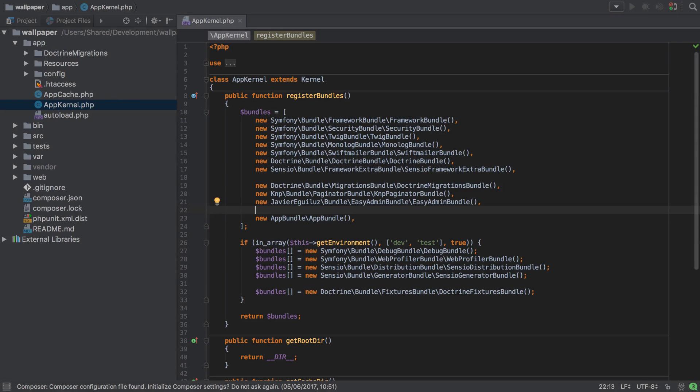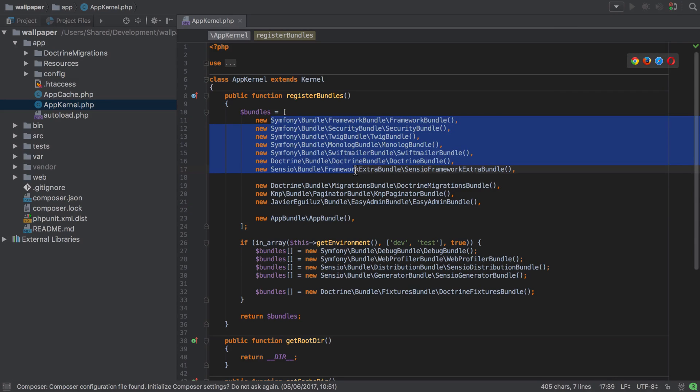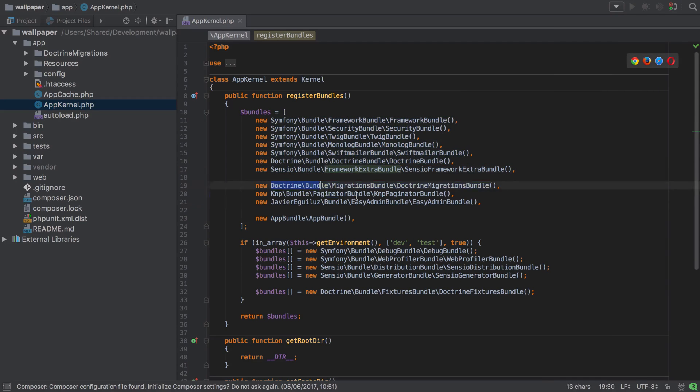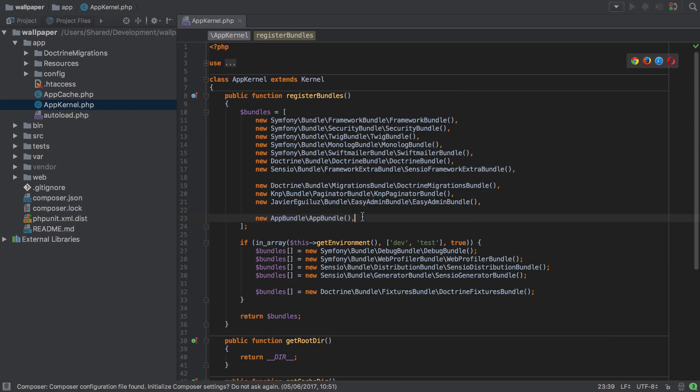And again, just for clarity, these are the bundles that come when we install the Symfony framework. These are my own third party choices, and this is my first party code. It's just the way that I like to work.